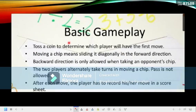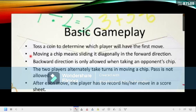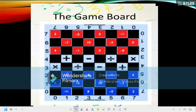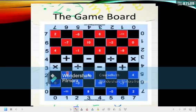So the basic gameplay — let us proceed to the mechanics of the game. First, toss a coin to determine which player will have the first move. Moving a chip means sliding it diagonally in the forward direction. Going back to the game board: if you are the blue player, all you have to do is slide your chips diagonally, landing on the blocks with operations — like landing on the division sign. It's just like playing Dama, only with operations and integers involved. We will discuss more about the mechanics and scoring later on.